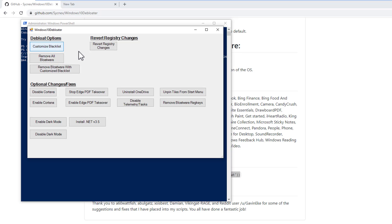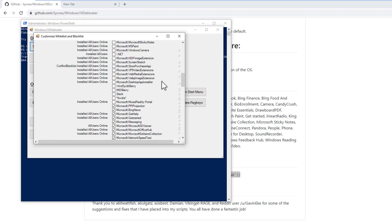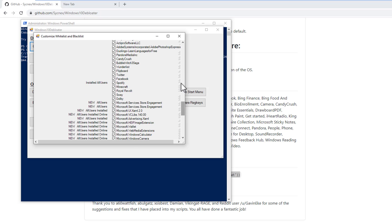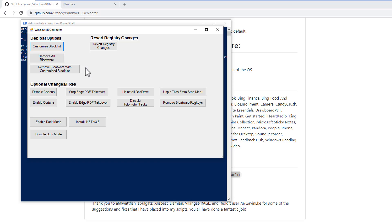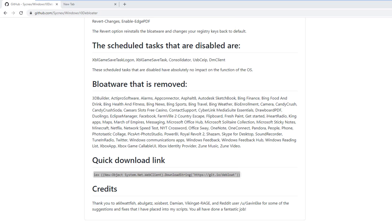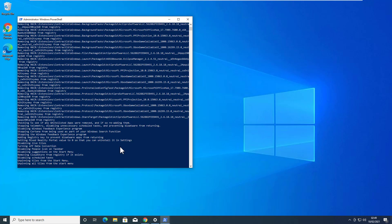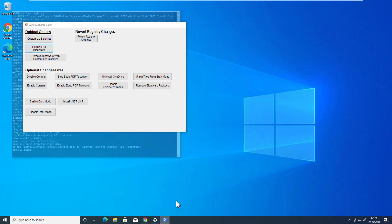Once the tool is downloaded, you will get options to de-bloat all the bloatware or customize the de-bloater. If you click on 'Customize Blacklist', you can select what you want to remove or keep. If you are unsure, just click 'Remove All Bloatware'. It will run the PowerShell script to remove all the bloatware and associated files, and it may take some time.